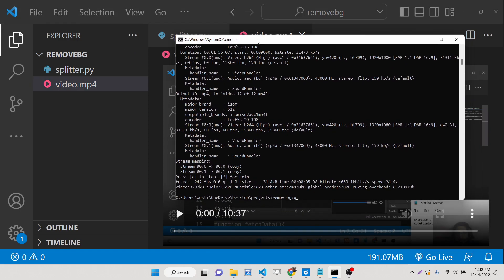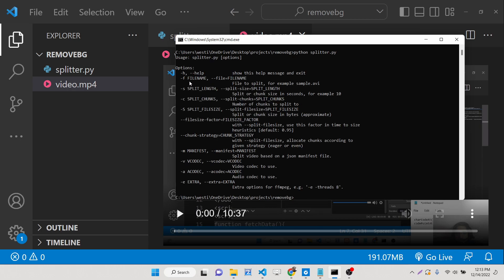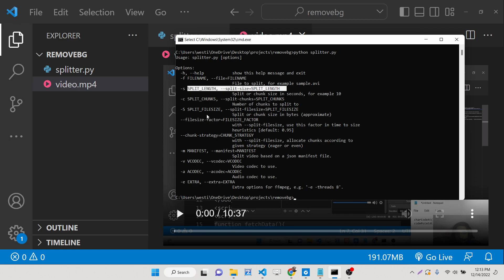So we will be calling this script. Just go to your command line in the same directory and write 'python splitter.py'. If you just run it, you will see the different options that the script supports. You need to give '-f' followed by the file name, and '-s' for split length, where you can provide how many seconds you want each video to be. For example, for 10 parts of 60 seconds each from a 10-minute video.